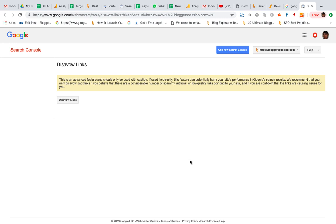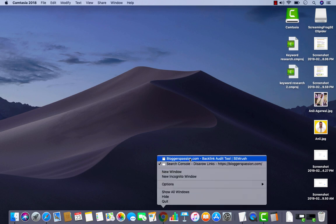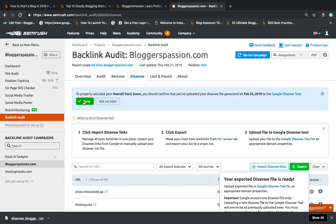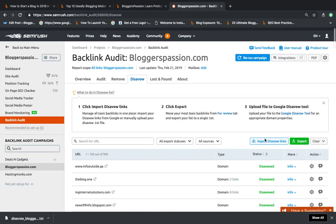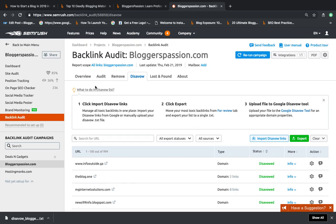So now I have submitted the file to Google using my Google Search Console account. This is how I am taking care of all the bad backlinks that are pointing to your domain using this backlink tool. You can use any tool, and if you want to use SEMrush.com for the same, you can use the link shared in the description section and be able to try this tool free for the next 14 days.